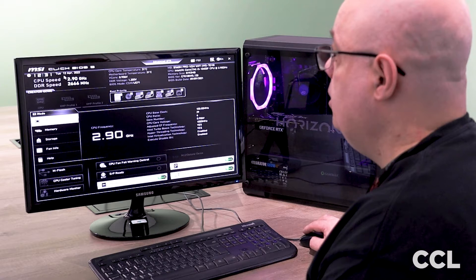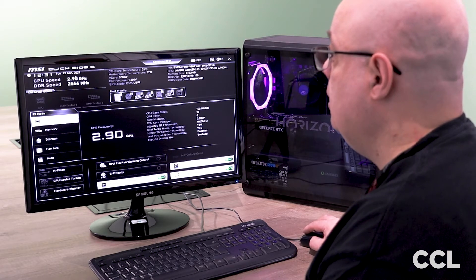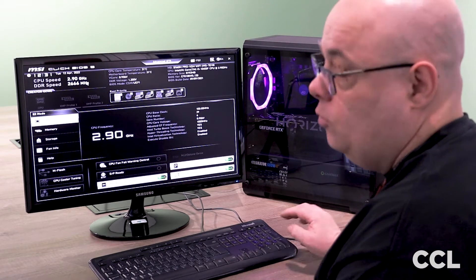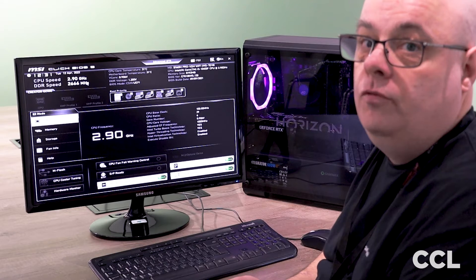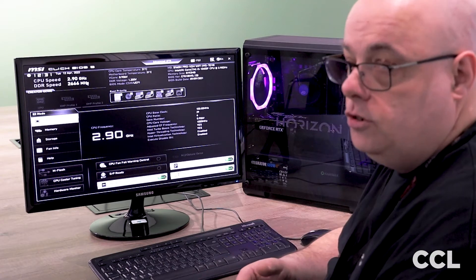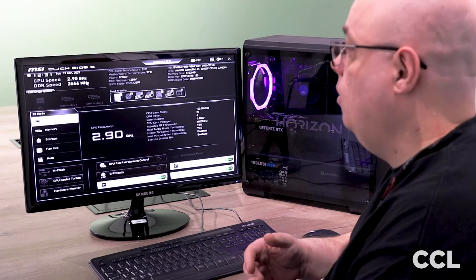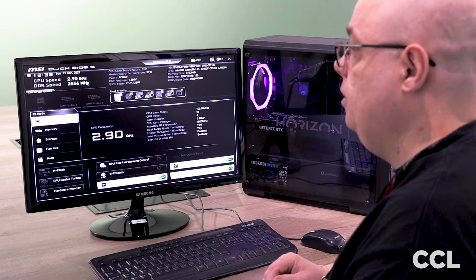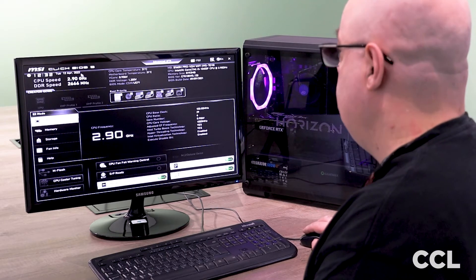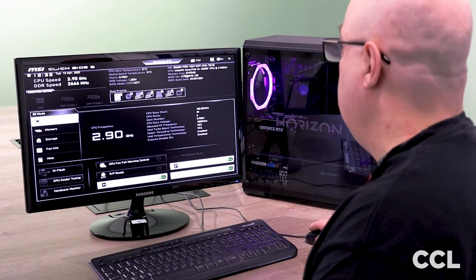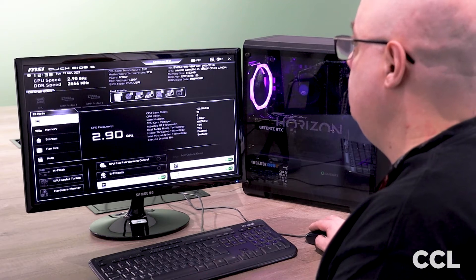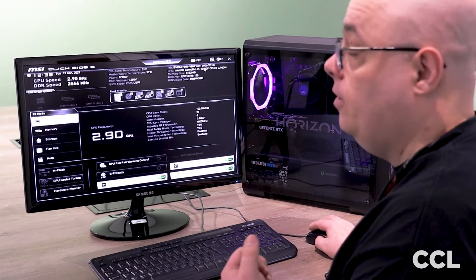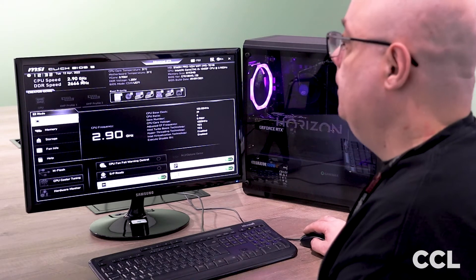Then we're going to be looking at our CPU speed. Now this is the actual base clock speed of your CPU. It's not any boosts or overclocks, it is the base speed that your CPU operates at. In this particular instance, it's 2.9 gigahertz. It is only an Intel i5 10400F.